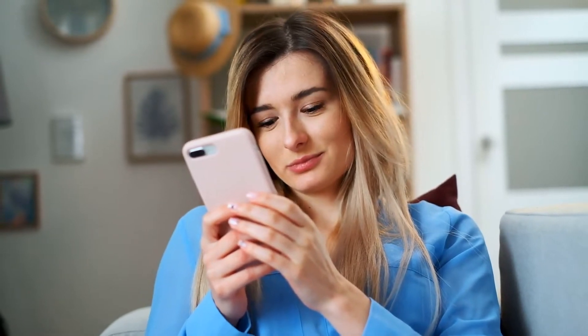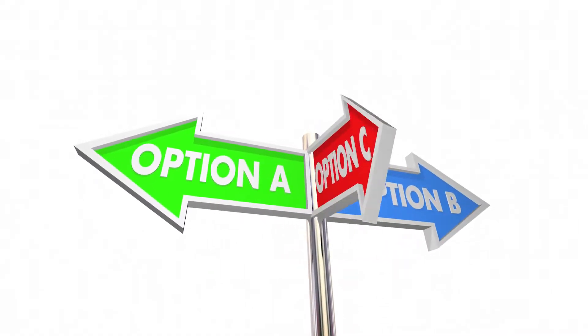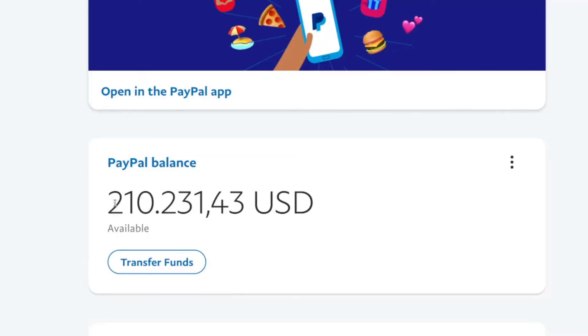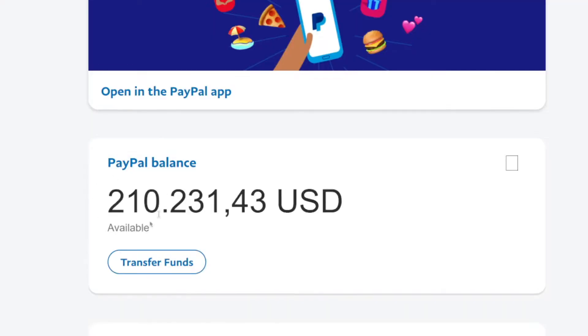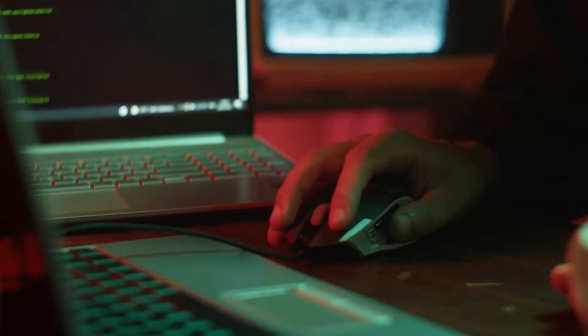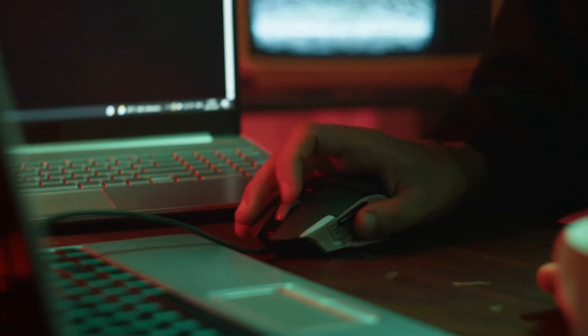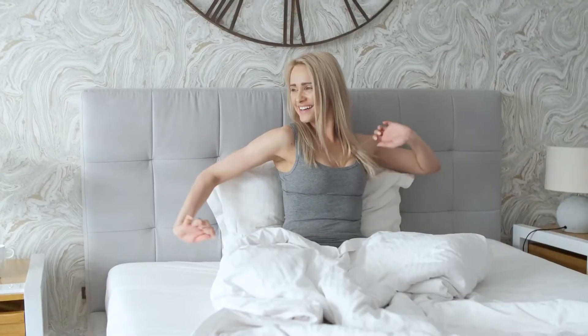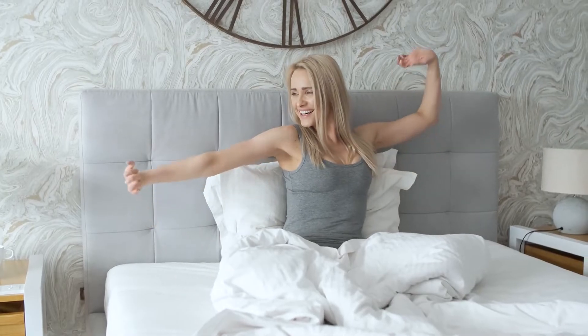With that being said though, if some of you perhaps want another method to make money online and you are interested in doing so in passive income, then click on that first link down in the description — that will take you to a software you can check out that can make you big money online with you literally doing nothing at all.